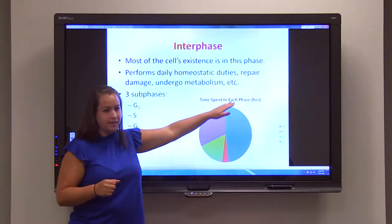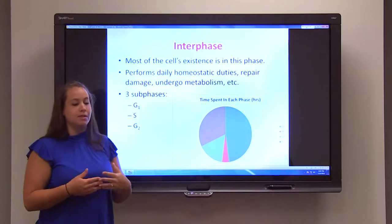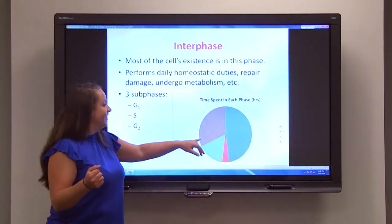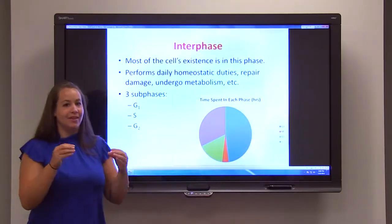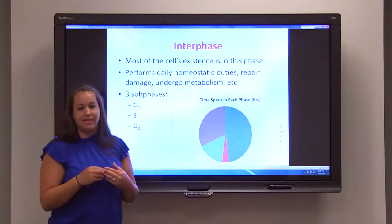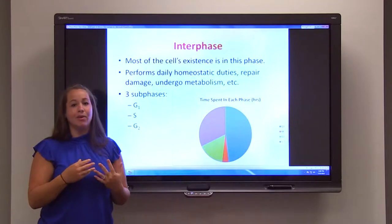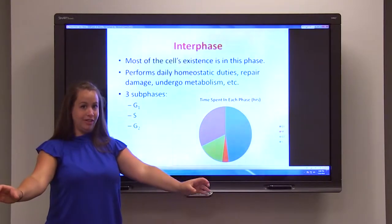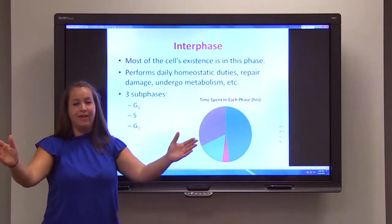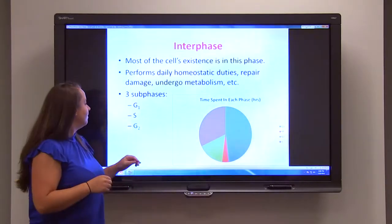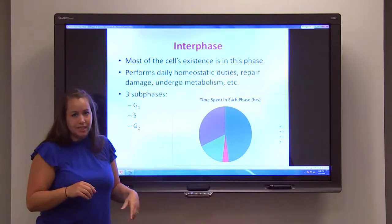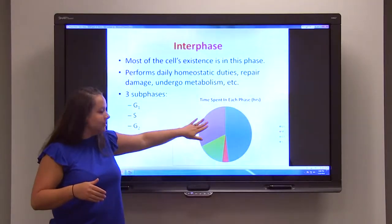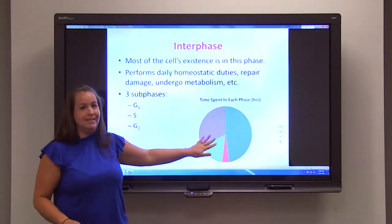Interphase has three sub-phases. G1 is the largest of the phases — this is when the cell is growing and performing its activities. The S phase is where you have synthesis of DNA — all the DNA in the nucleus is going to be replicated. It's important to replicate the DNA because one cell becomes two daughter cells, so if you don't replicate it, the daughter cells will have half of what they originally started with. Then the last is G2, where the cell grows again and prepares for division.